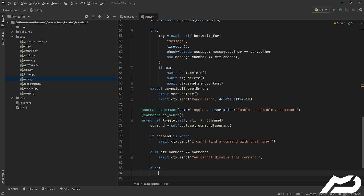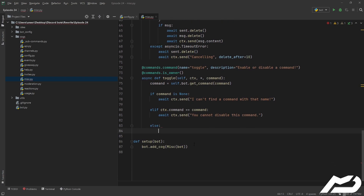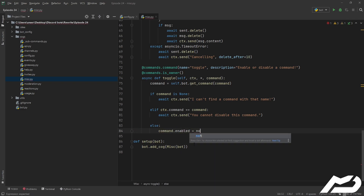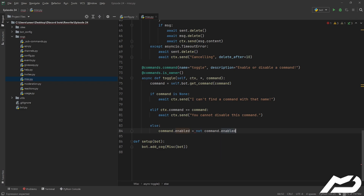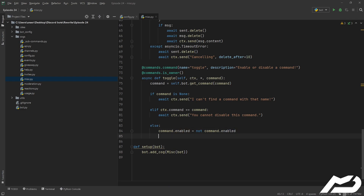Otherwise, what we're going to go ahead and do is just flip it — it's a Boolean value, so we can just go command.enabled is equal to not command.enabled. Because it's a Boolean, putting 'not' in front of that, as you know from your if statements, just flips the value. So if it's enabled it'll become disabled, and just like that.